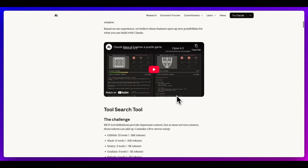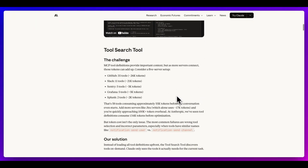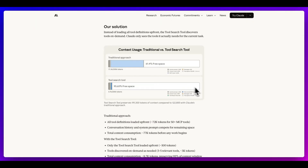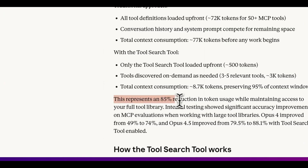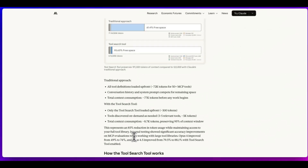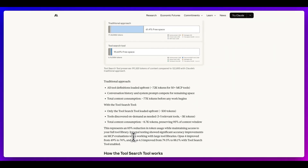Just a couple of months later, Anthropic basically confirmed the same conclusion. They released some product features that didn't get a lot of attention when they originally came out. The idea is instead of loading all tool definitions up front, a tool search tool discovers tools on demand — Claude only sees the tools it actually needs for the current task. The previous way used 77,000 tokens of context, whereas with the tool search tool it's only 8,700 tokens — an 85% reduction in token usage while maintaining access to your full tool library. Internal testing showed significant accuracy improvements on MCP evaluations.